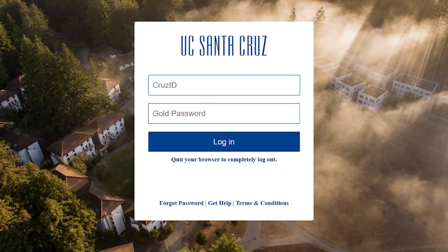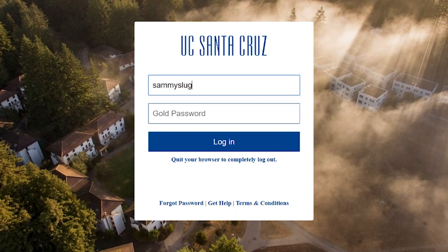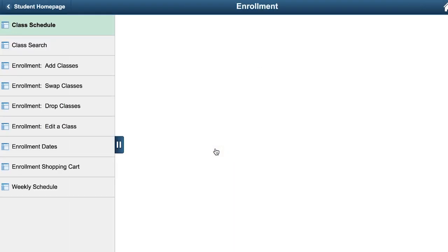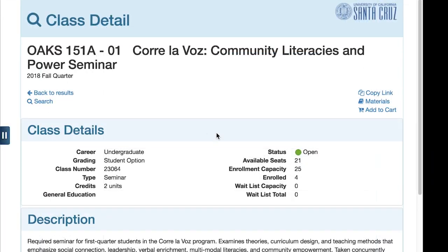Some courses offered at UC Santa Cruz have restrictions placed on them, meaning they are only available to some students. You can see if a class is restricted after you log into your myUCSC portal and click on enrollment, then class search. Click on the intended course, and if there are any restrictions, it will say so under the enrollment requirements.